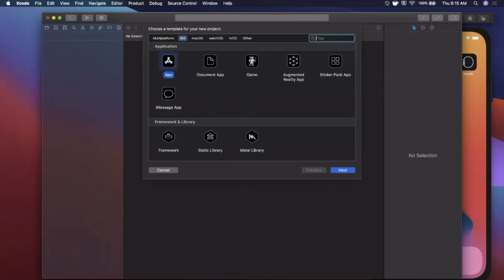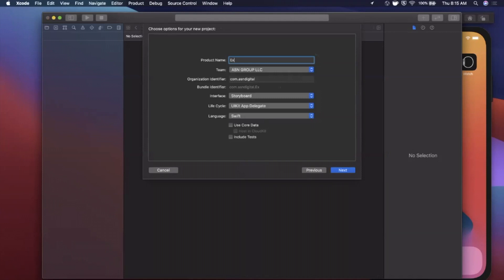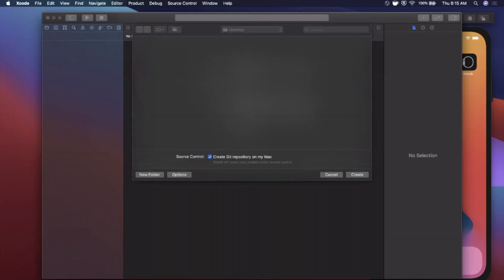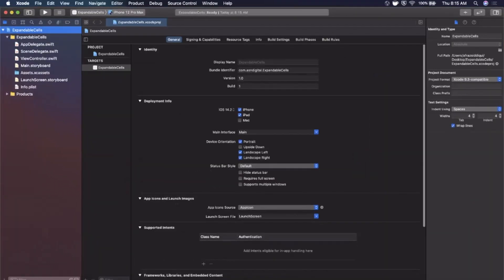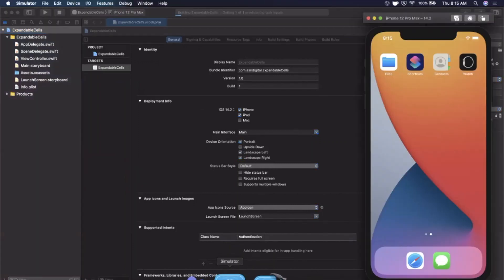Let's begin by opening up Xcode and creating a new project. We're going to stick with the App template under iOS. Give this a name of 'Expandable Cells,' make sure you're using Storyboard, UIKit, and Swift. Save this to our desktop to get started. Let me expand the Xcode window, select the iPhone 12 Pro Max simulator, hit the Run button, and we'll see our empty app pop up.